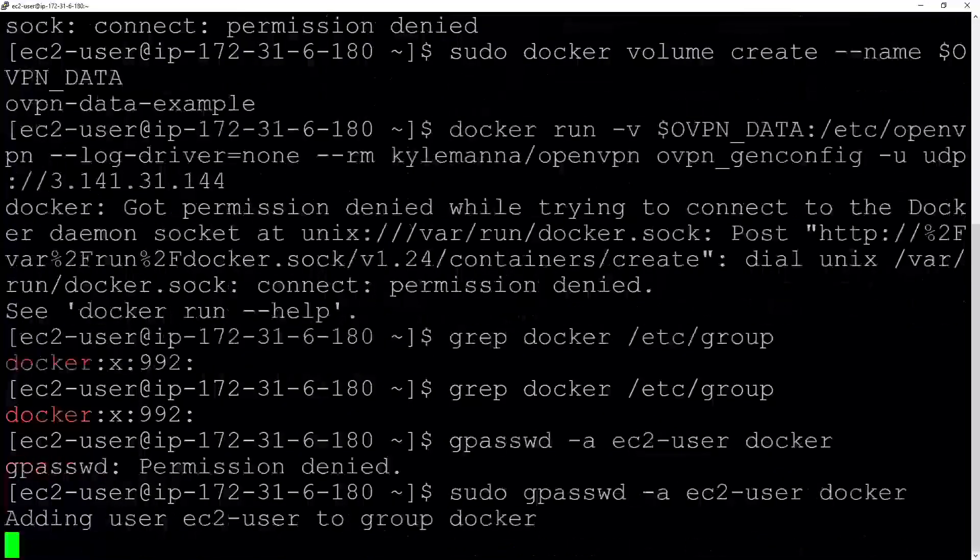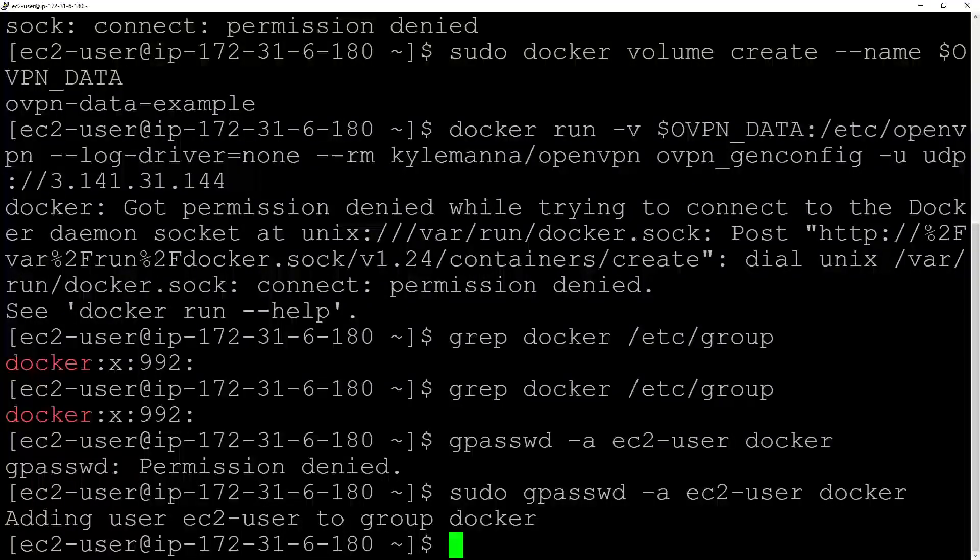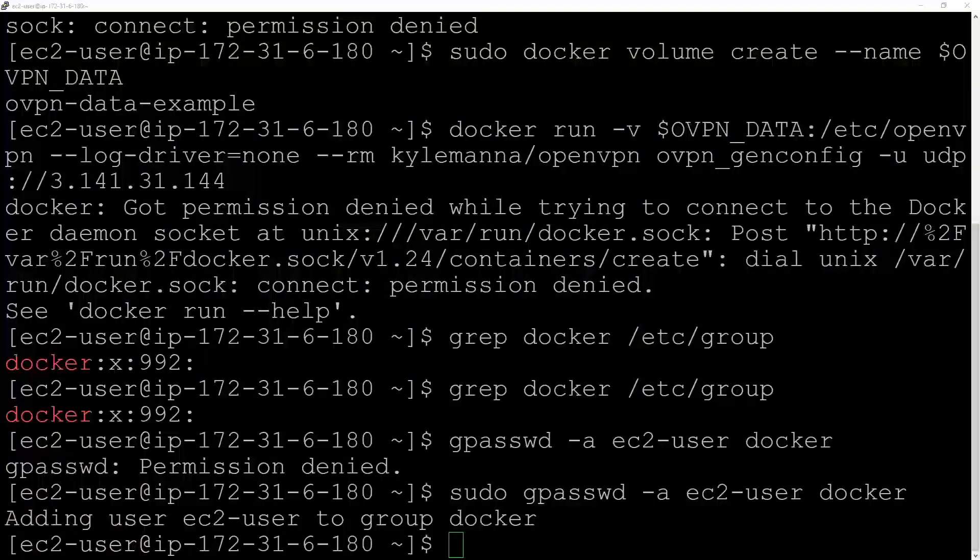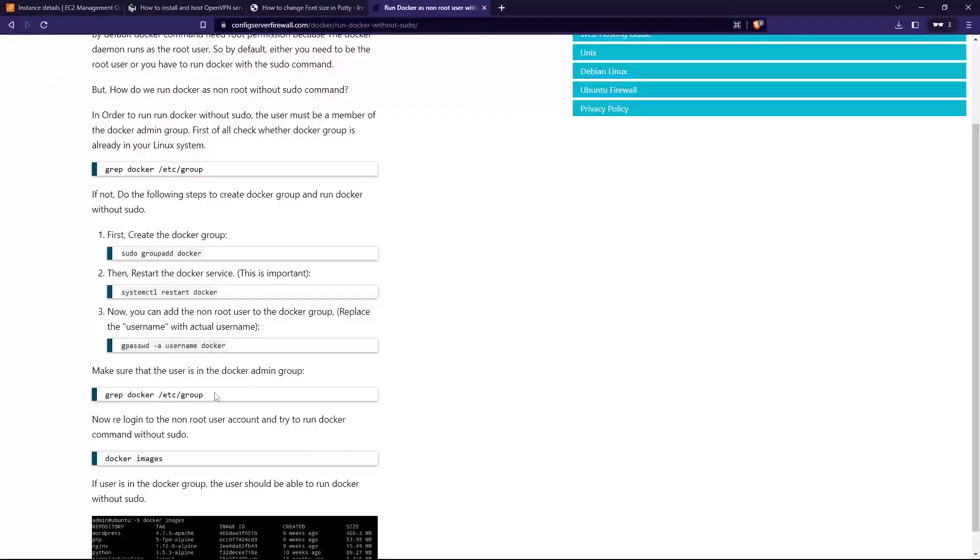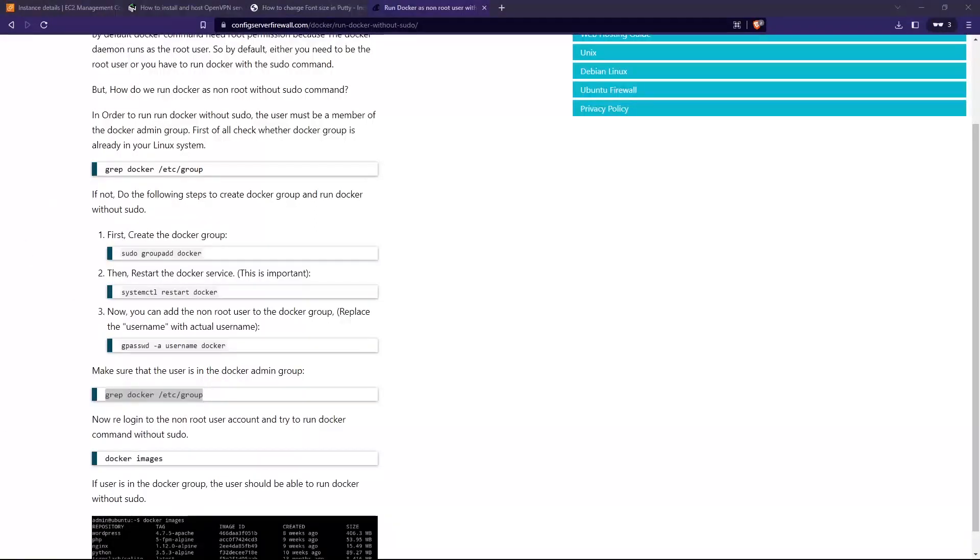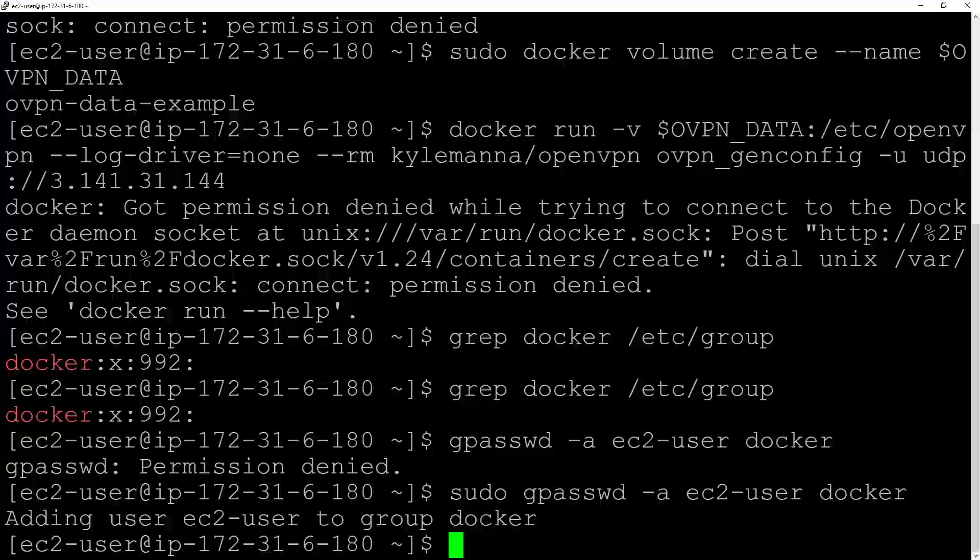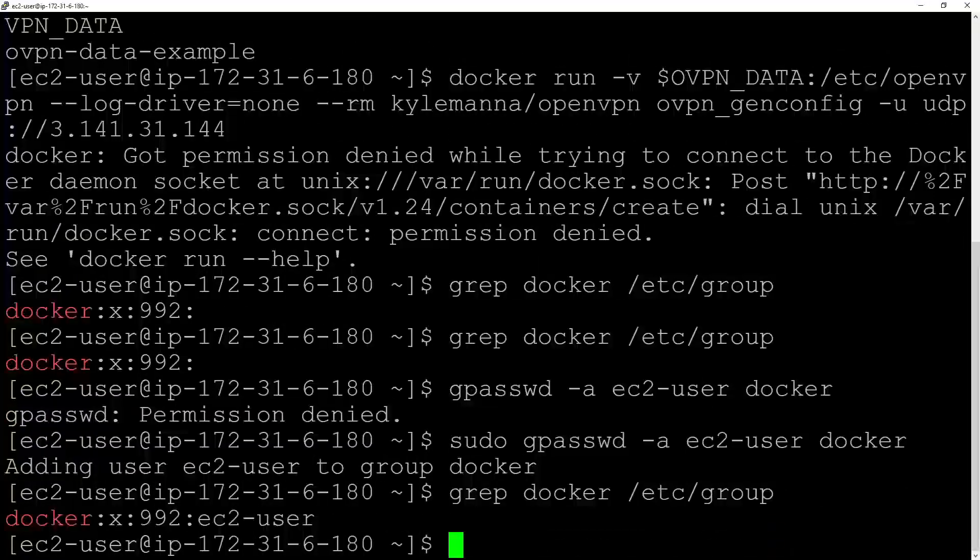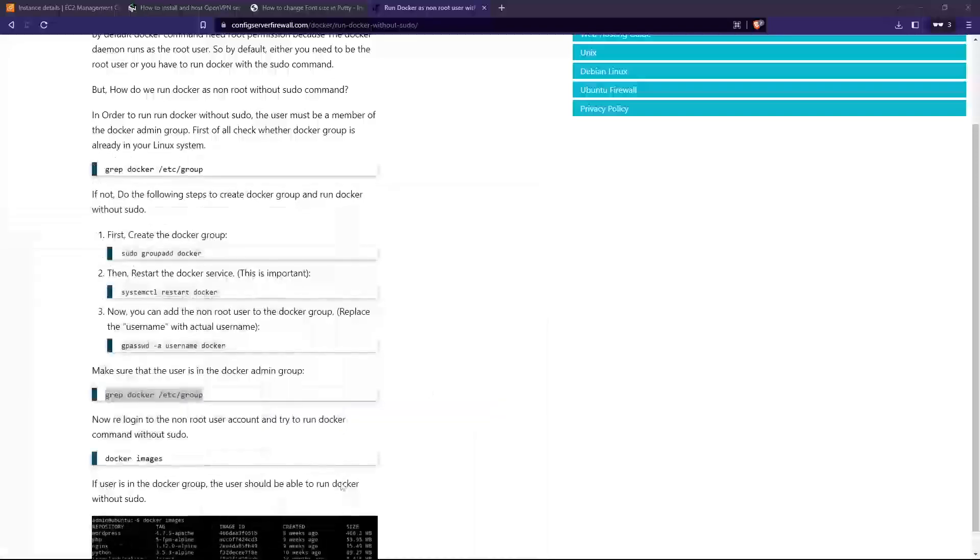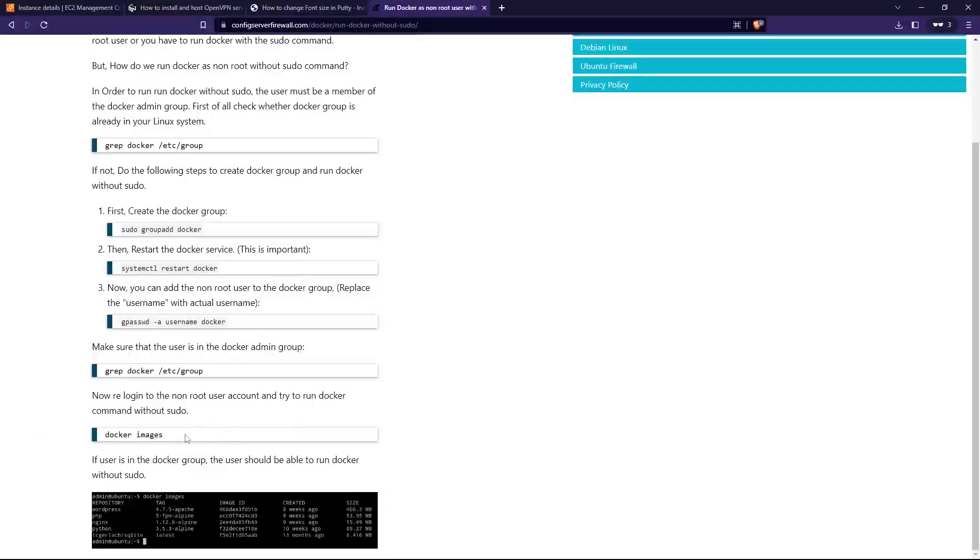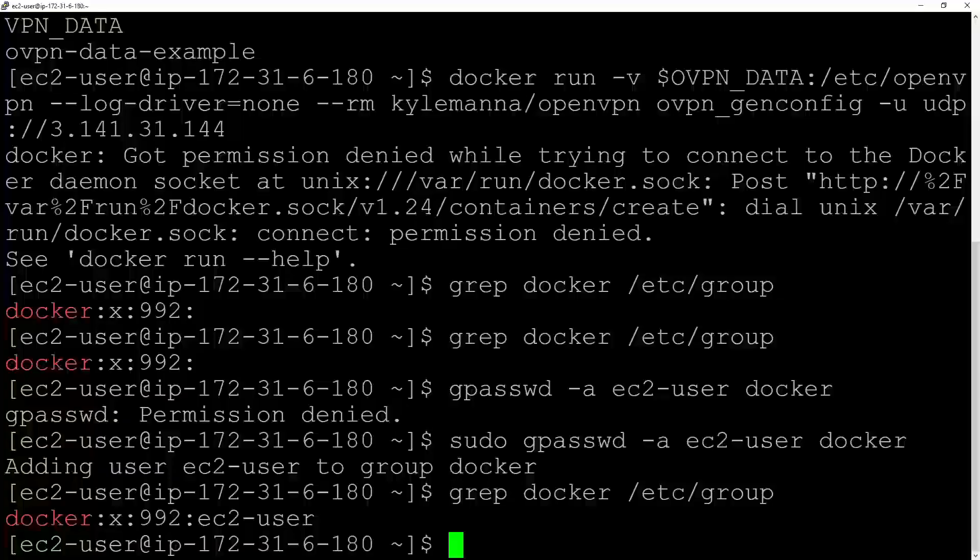Let's do that. Adding user to the group Docker. Next, what I want to do is make sure that the user is in the Docker admin group. ec2-user is in the group now. Let's see whether I can run Docker without sudo. I still got permission denied.